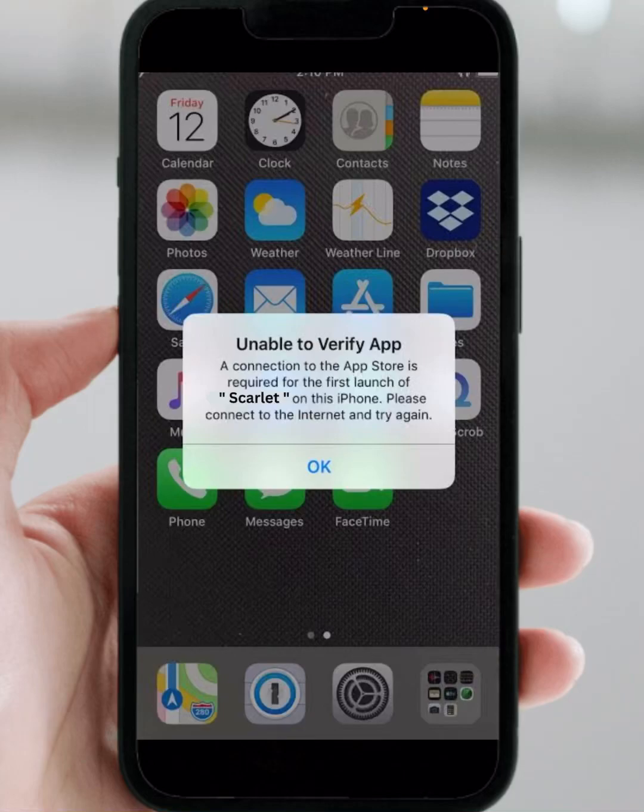Hello guys, welcome back. In this video I'm going to be showing you how to fix this type of error on iPhone and iPad — 'Unable to verify app' due to network problems.